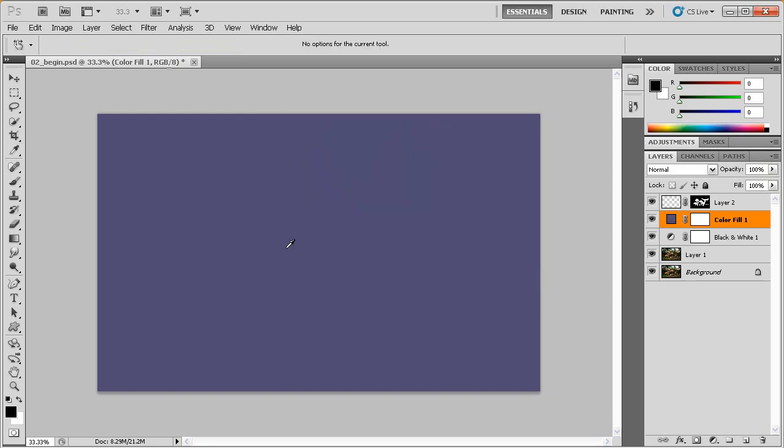Now we've got a problem. You can see that the imagery behind this, or actually rather underneath this adjustment layer, has disappeared. We can't see it anymore. Well, how can we bring it back? How can we just have this blue influence what's underneath it in color and not completely hide it?